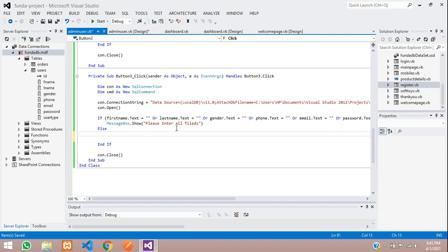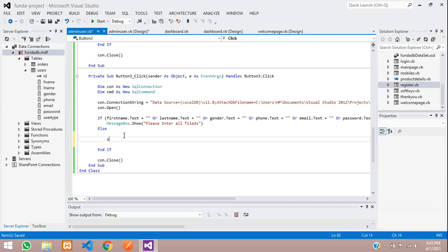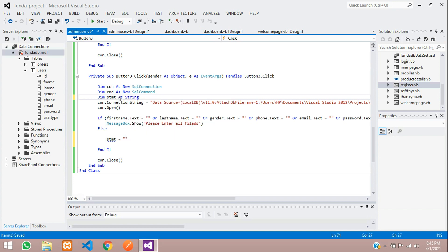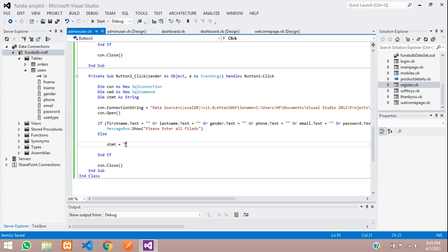In the else condition, if all records exist in the text boxes, we write the update code. First create a statement variable: dim statement as string. Now let's give the SQL query to update the data. Type UPDATE, the table name is 'users', then SET the column names. We are not going to include the ID since it is the primary key, so start with the column name — f_name equals, inside single quotes concatenated with double quote and operator.